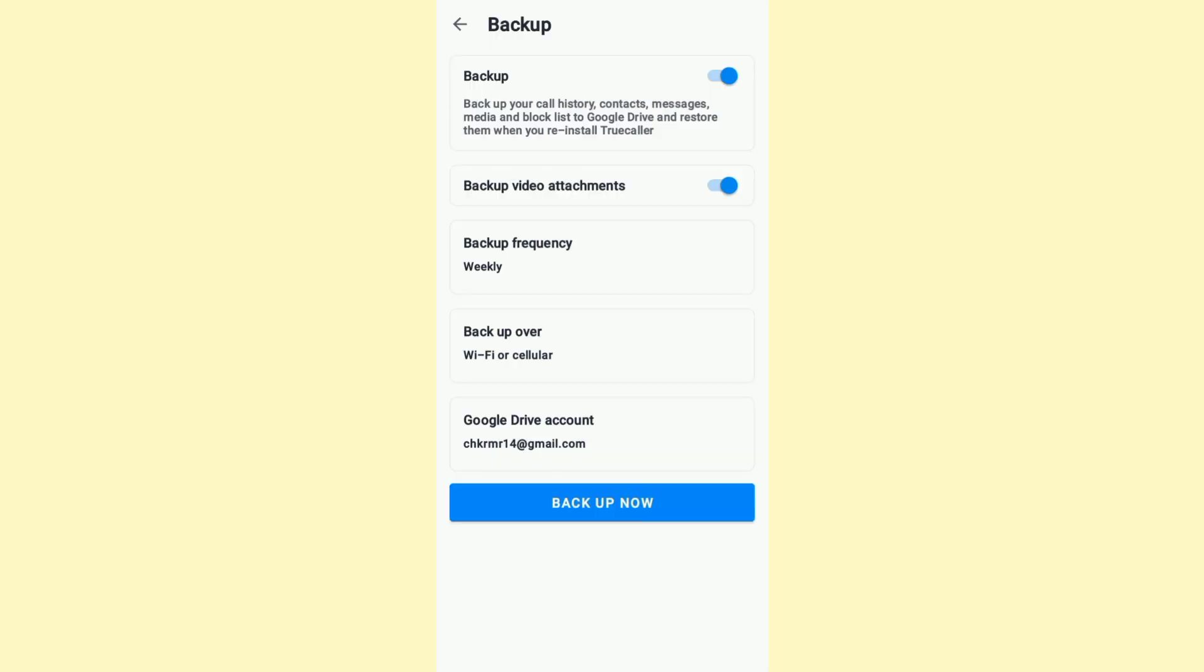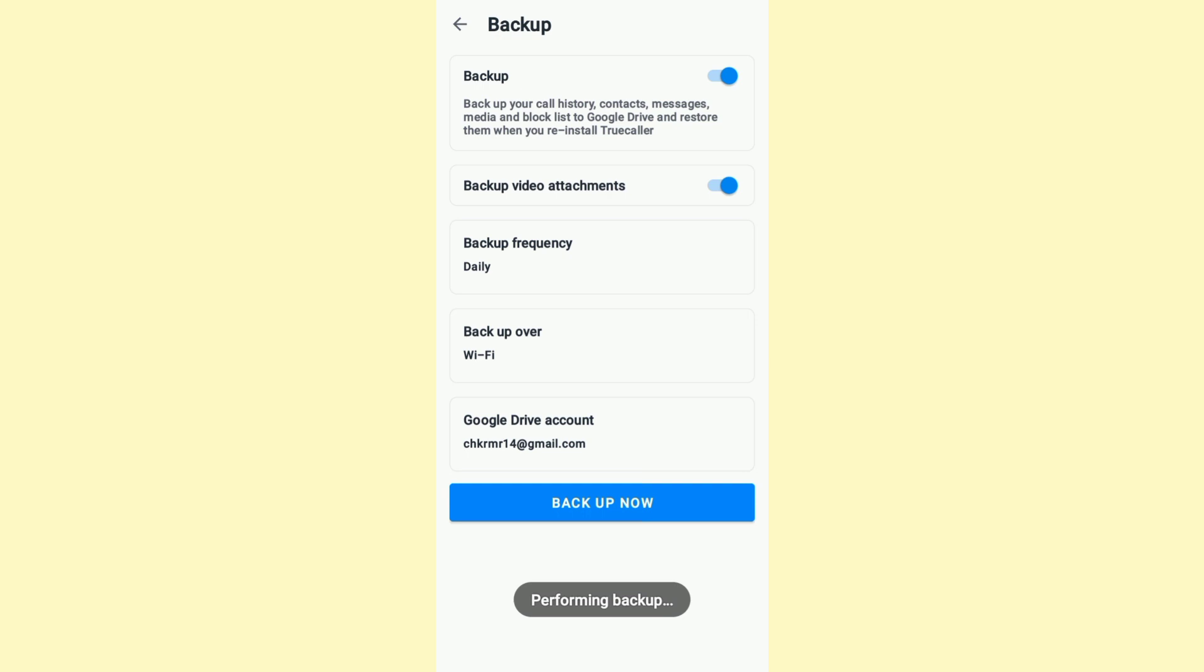The last option allows you to select a Google Drive account. Once you have gone through these options, go ahead and click on the Backup Now option. As soon as you do that, the backup will be performed and completed.